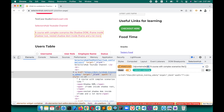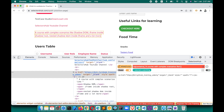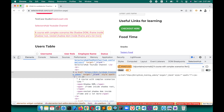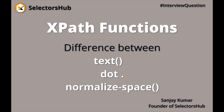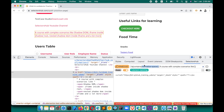Now in place of text, we can also use the dot function — this will also work. We can use normalize-space as well and this will also work. So what is the difference? Whenever an element has its own direct text, we have seen that we can use any of these methods: text, dot, or normalize-space. In this case you might feel that all three are the same, but no — they are not the same. They have a major difference.